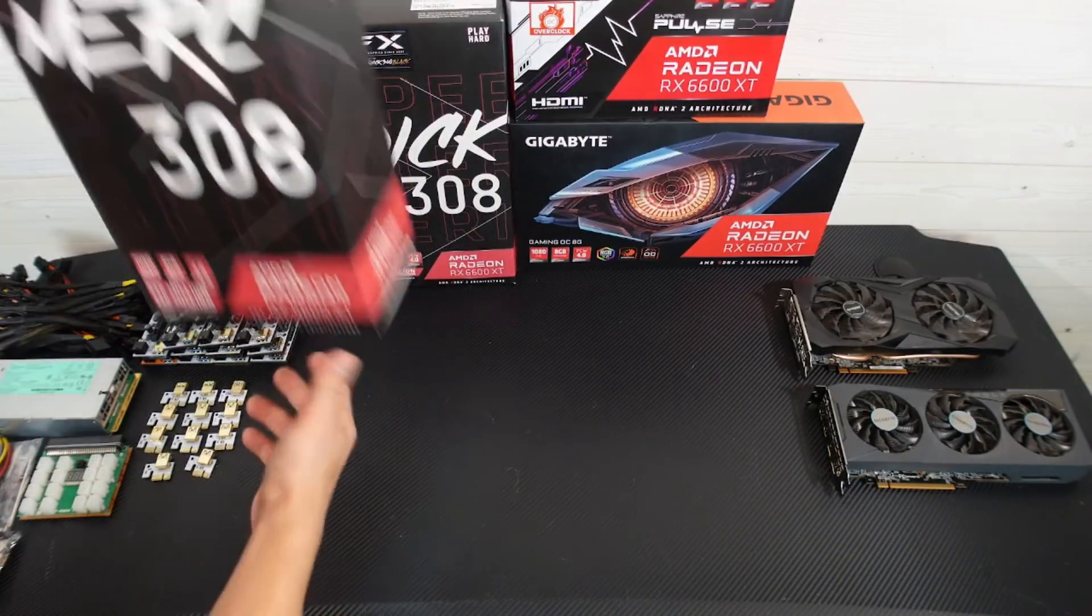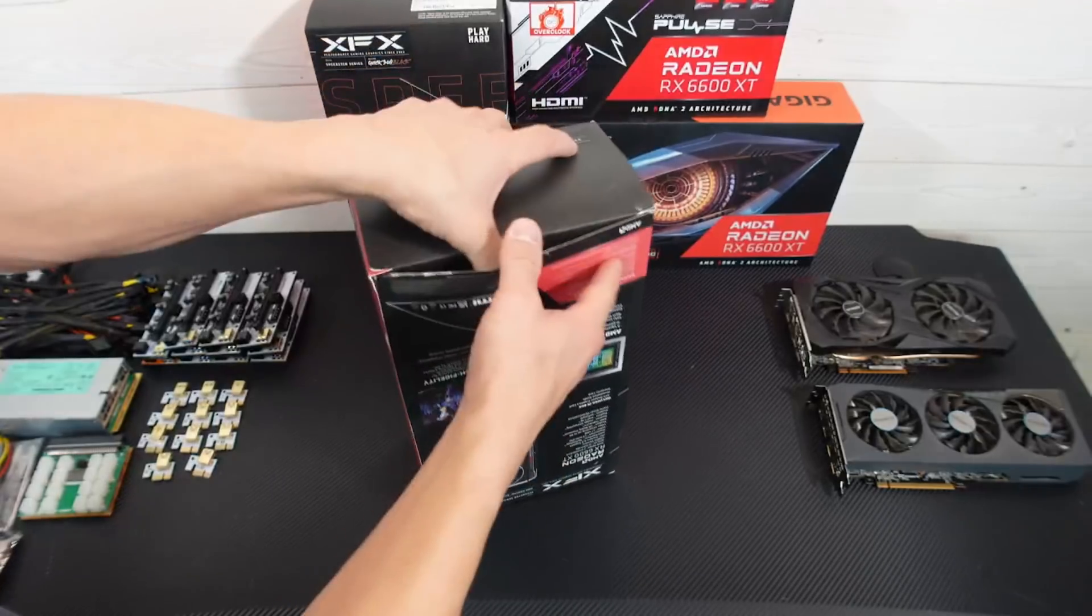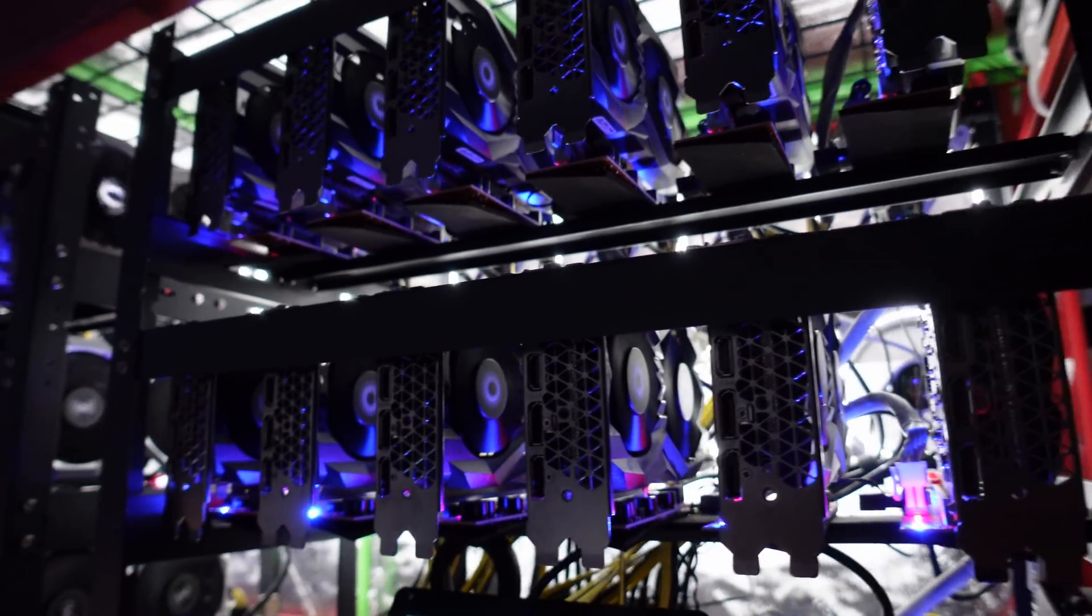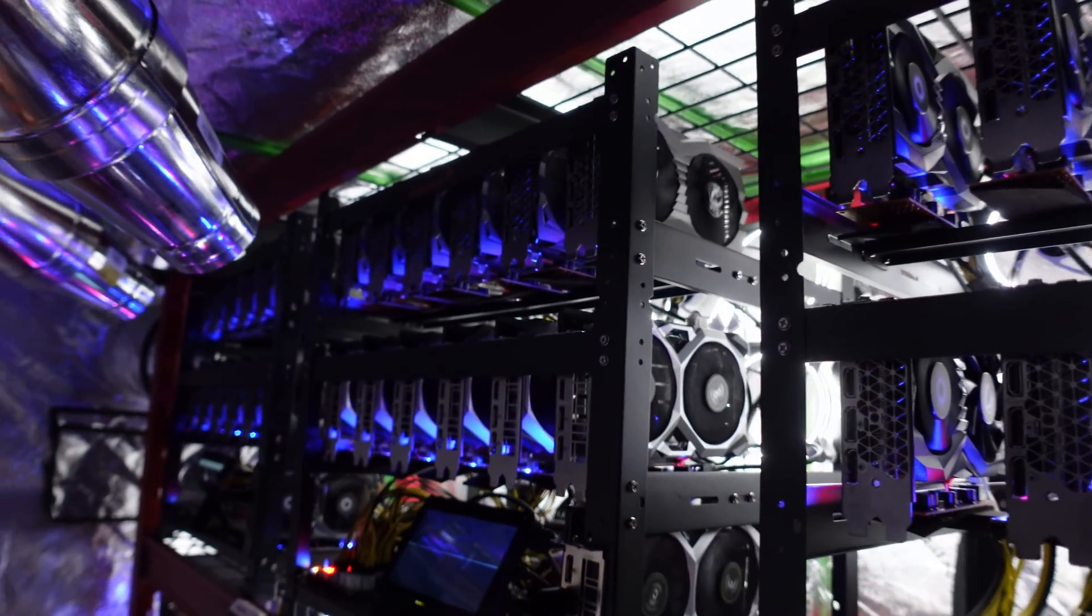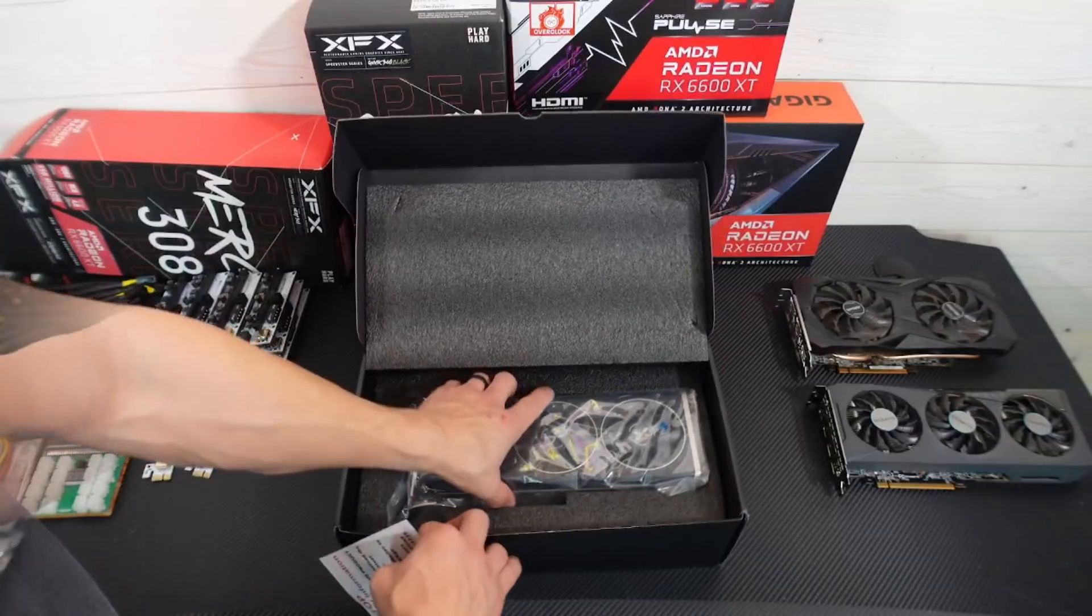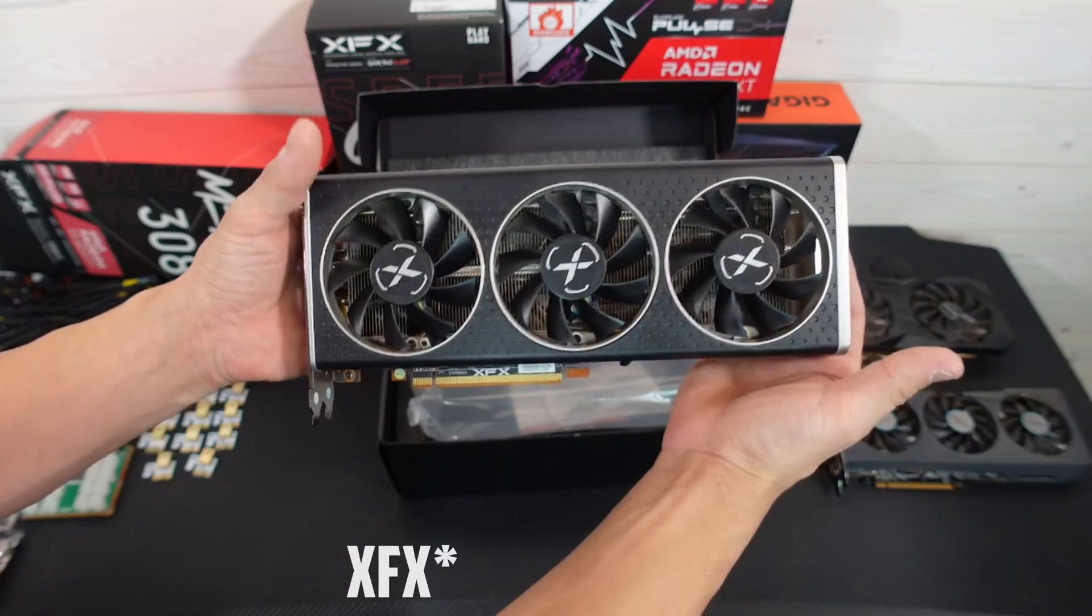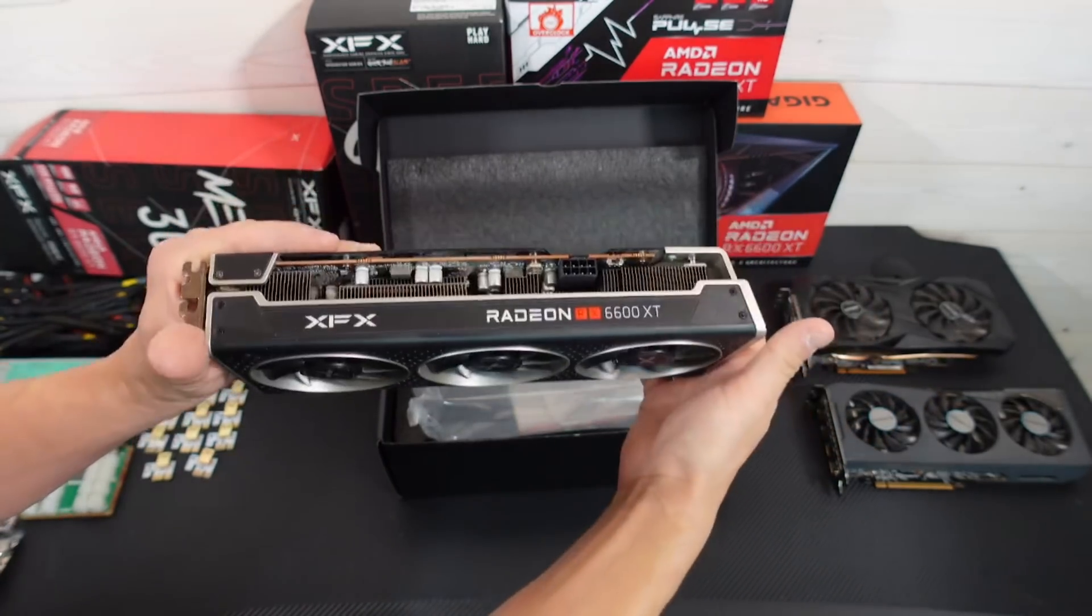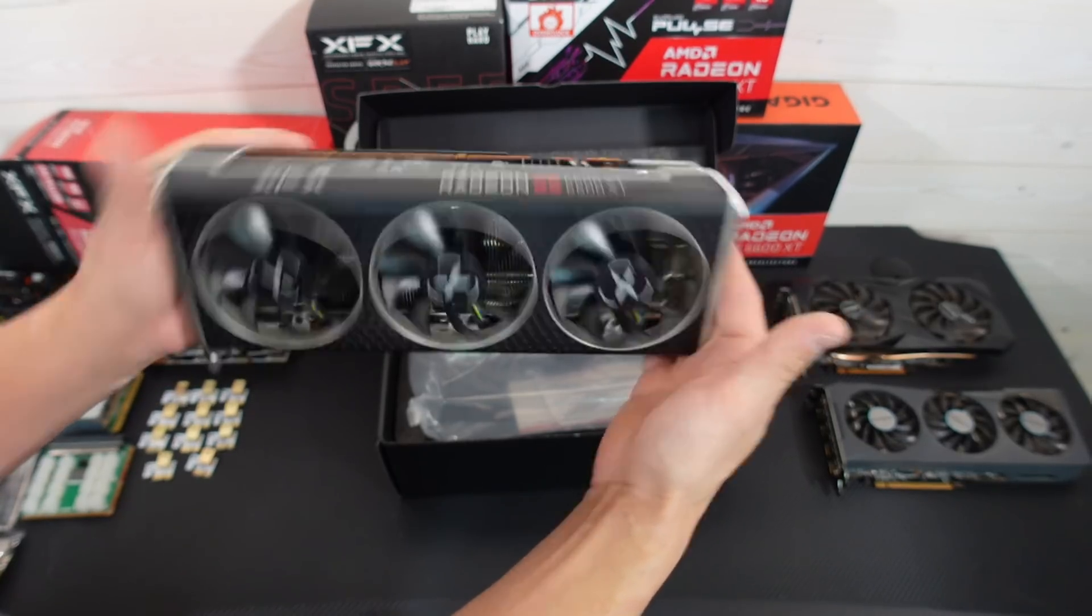All right, so first things first, I think we'll start with the Merc 308. Oh, we opened it from the bottom. For you guys that don't know, I purchased these used, like I said in a previous video, but I got these from a friend on Discord. It's not something I normally do, but I know they were taken care of. So check it out. This is my first XFX card. Not gonna lie, I have never owned one. This is a Radeon RX 6600 XT.